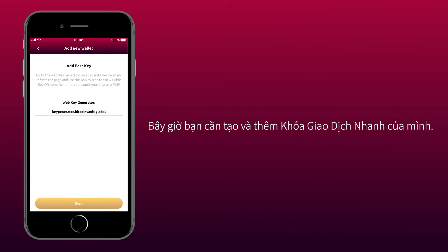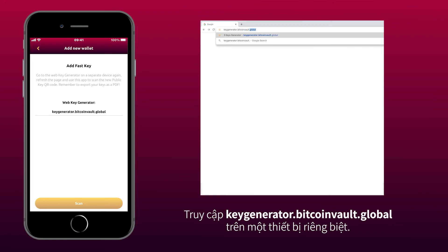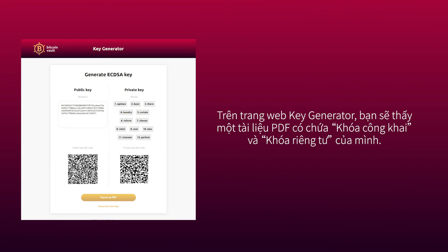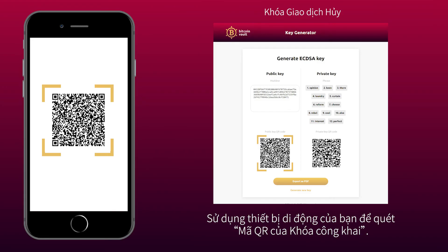Tap Add New Wallet. Now you need to generate and add your fast transaction key. Go to KeyGenerator.BitcoinVault.Global on a separate device. When you're ready, tap Scan on the GoldWallet mobile app. On the KeyGenerator website, you will see a PDF document which contains your public key and private key. Use your mobile device to scan the public key QR code.